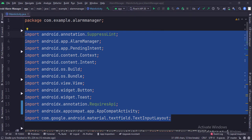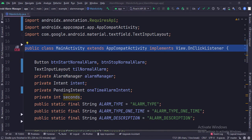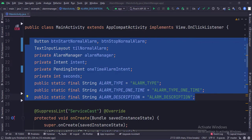These are the imports. This is the main activity. These are the data members.